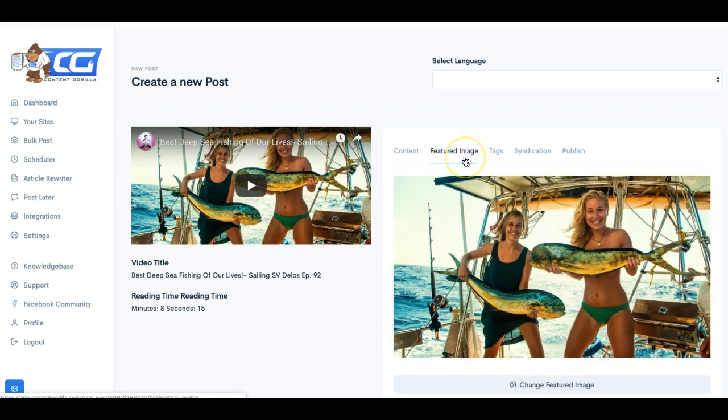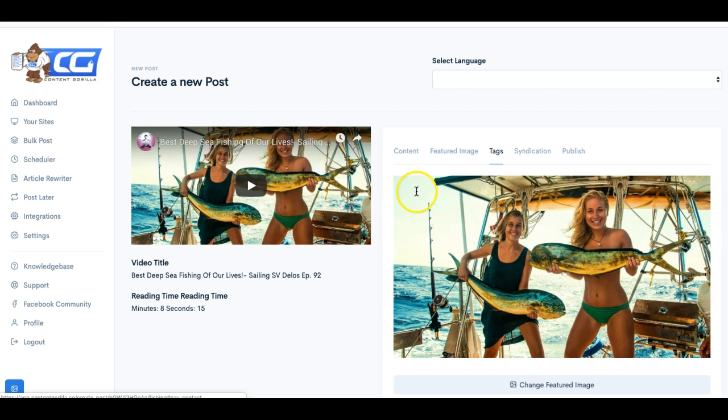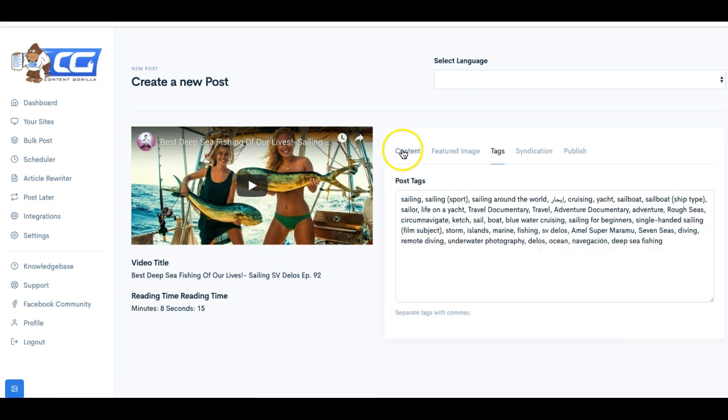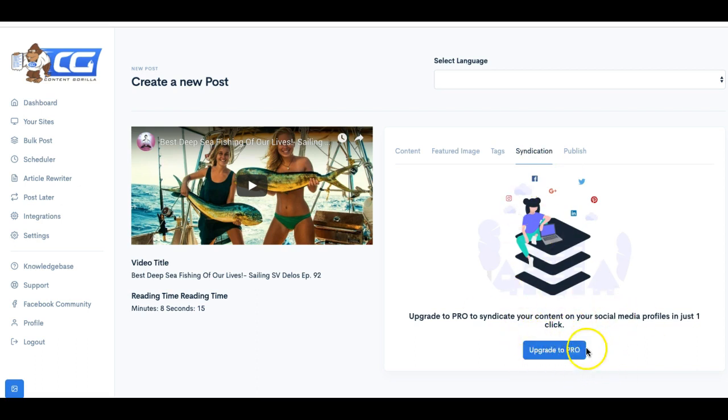So it really takes care of just about everything that you need. It pulls the content. It gets images. It spins the content. It checks the grammar. It creates a post title for you. In here, you can set a featured image as well so that if someone shares your content on Facebook or Twitter, you have a nice featured image that shows up.